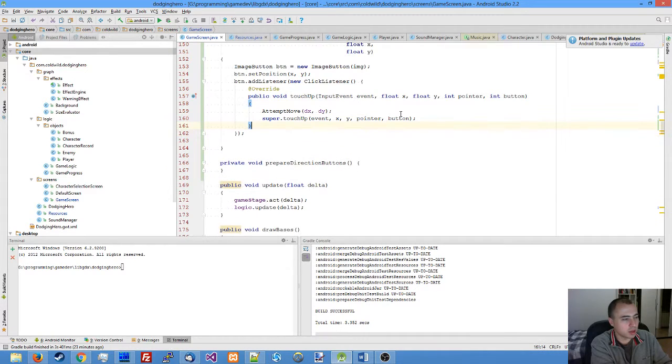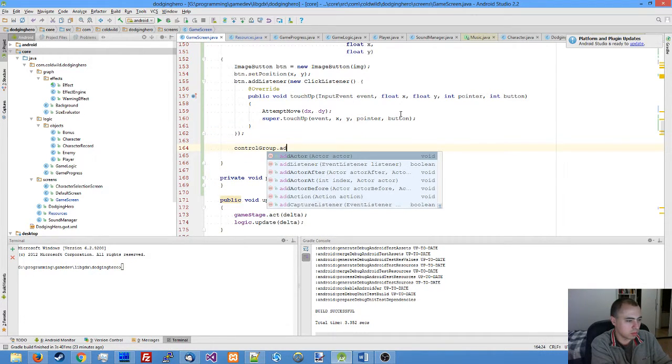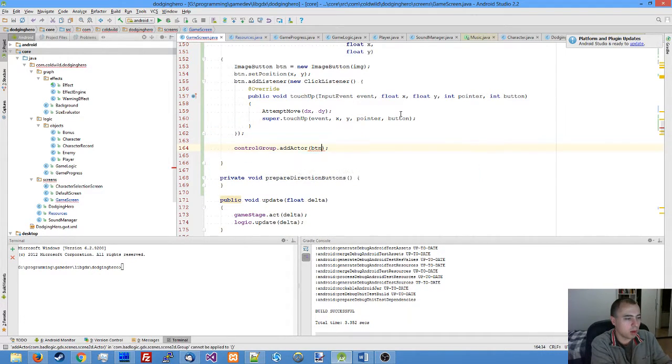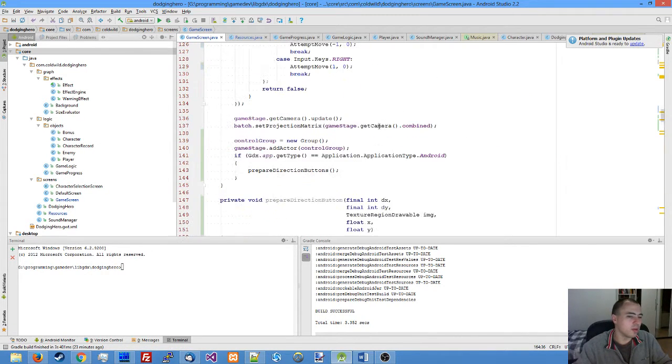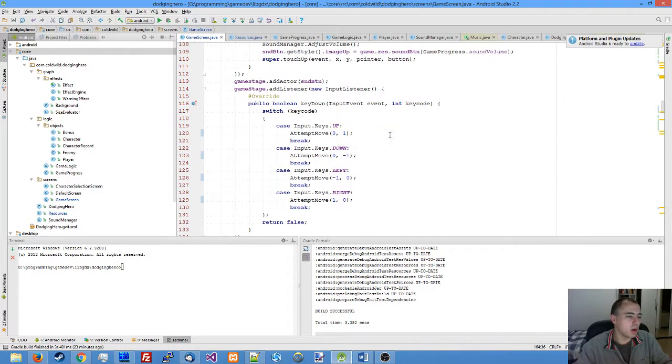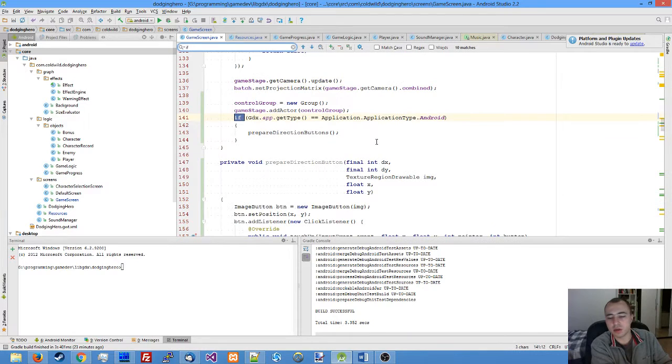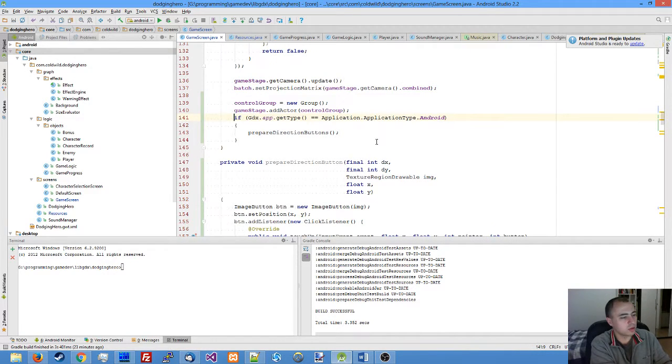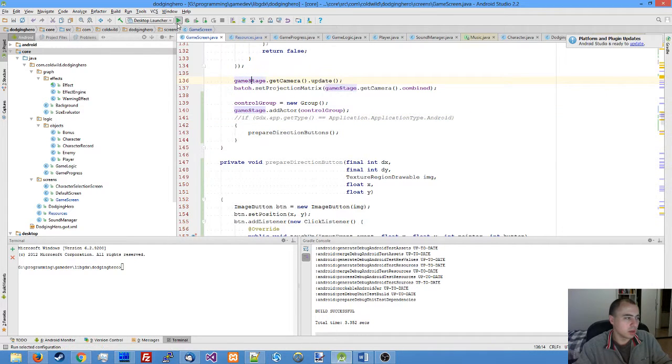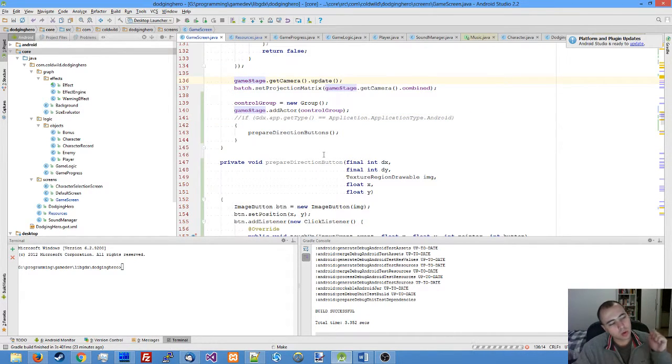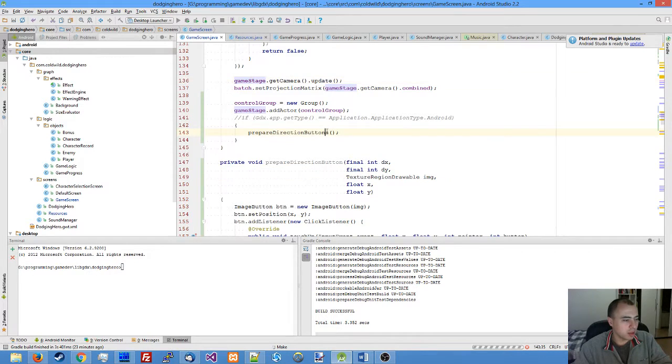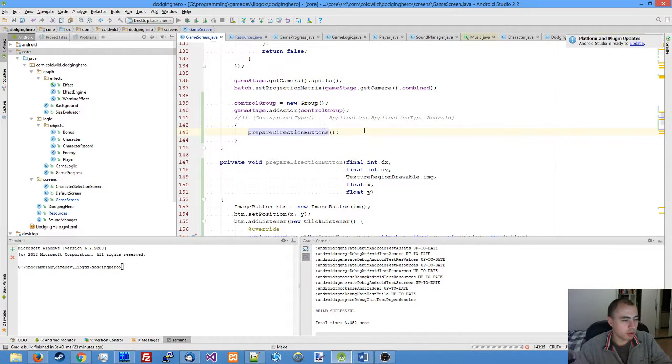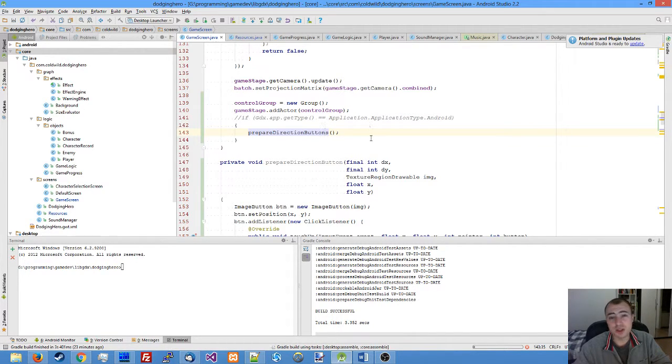If you run the game now, make sure to comment out the line with the get type because we're still testing on desktop. Check the desktop first, run the game, and you'll see the prepare direction buttons function is called.